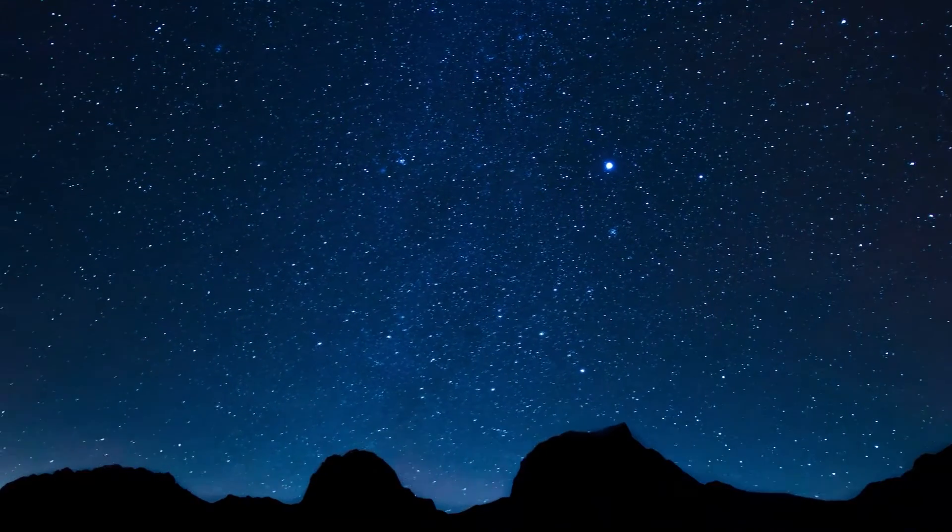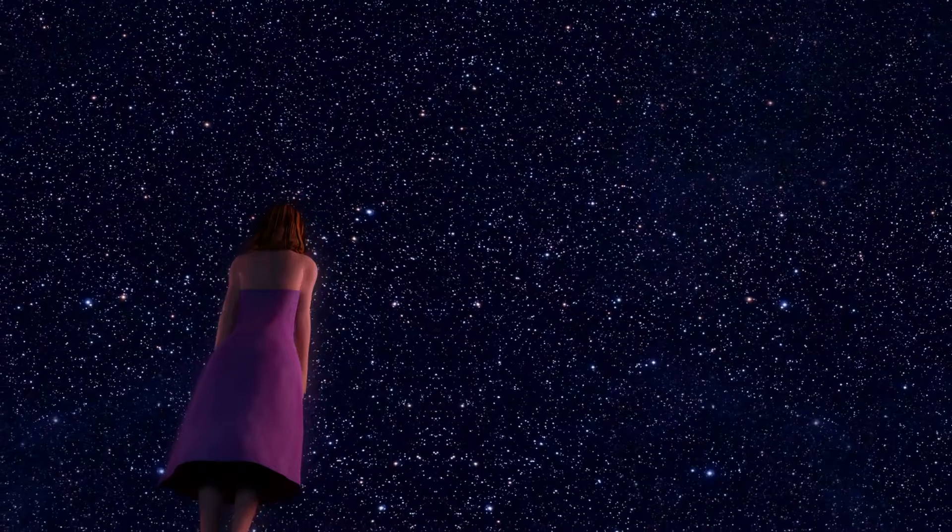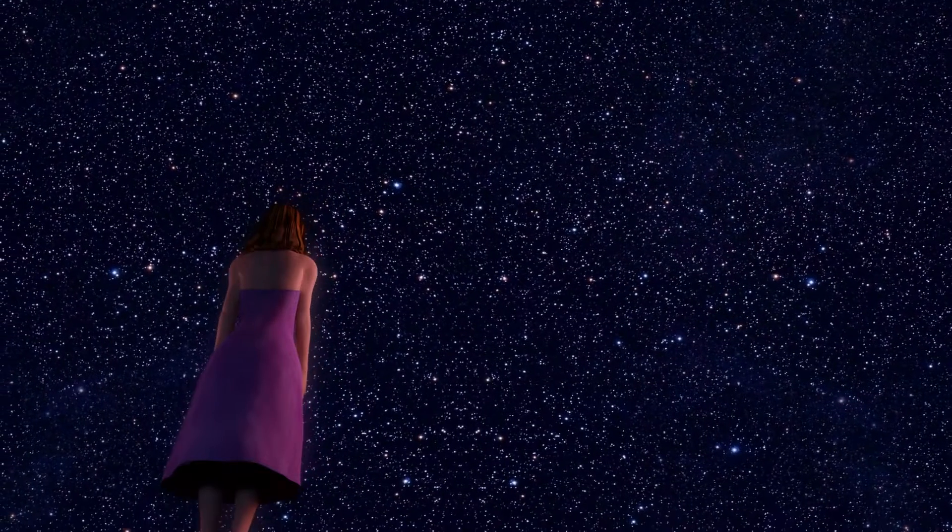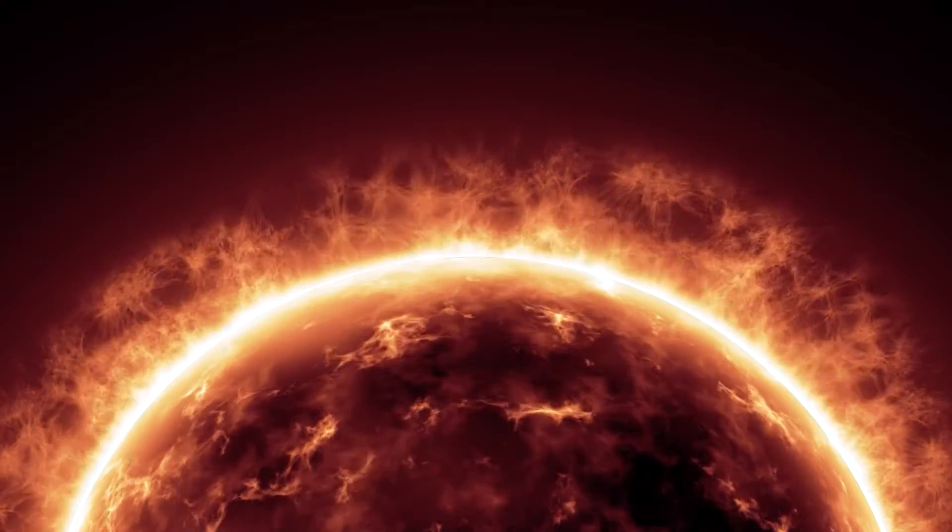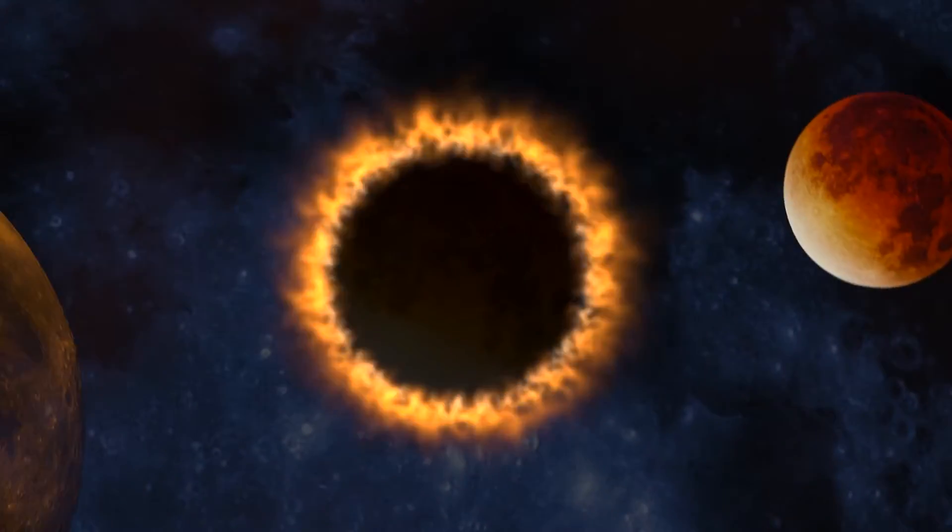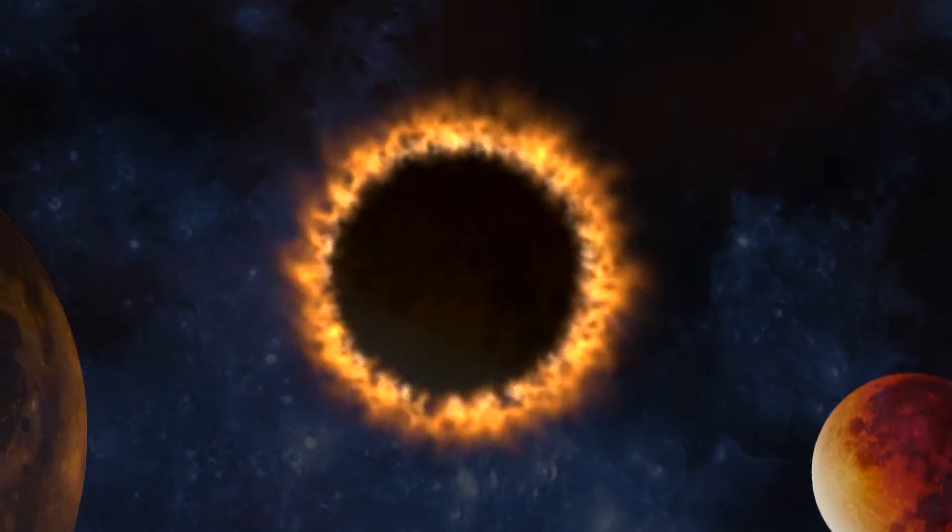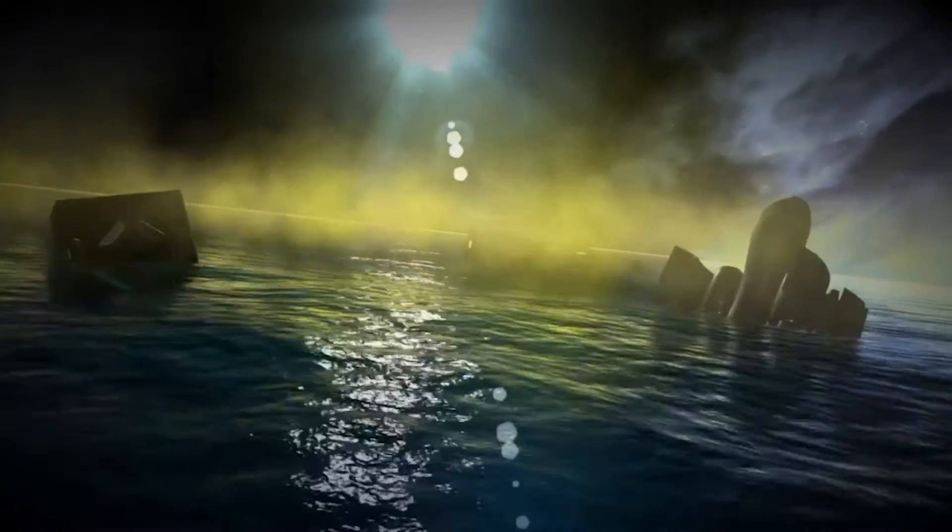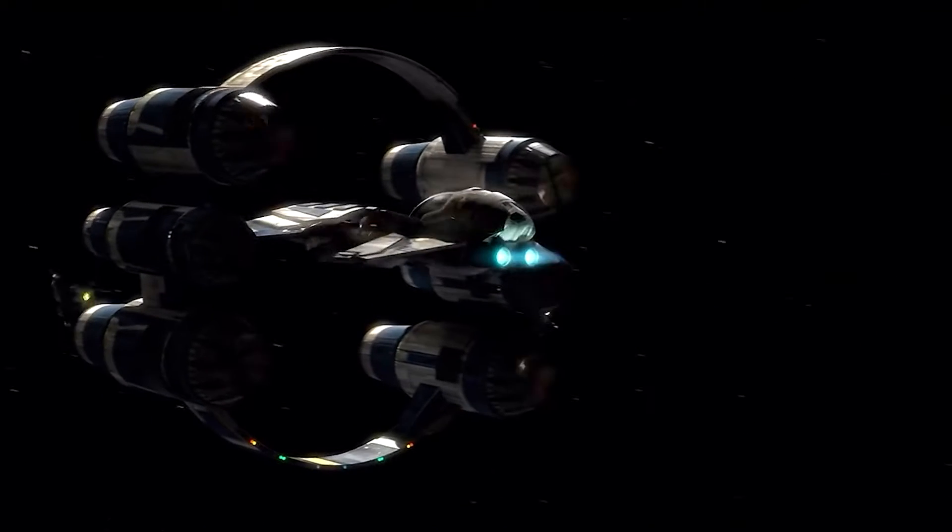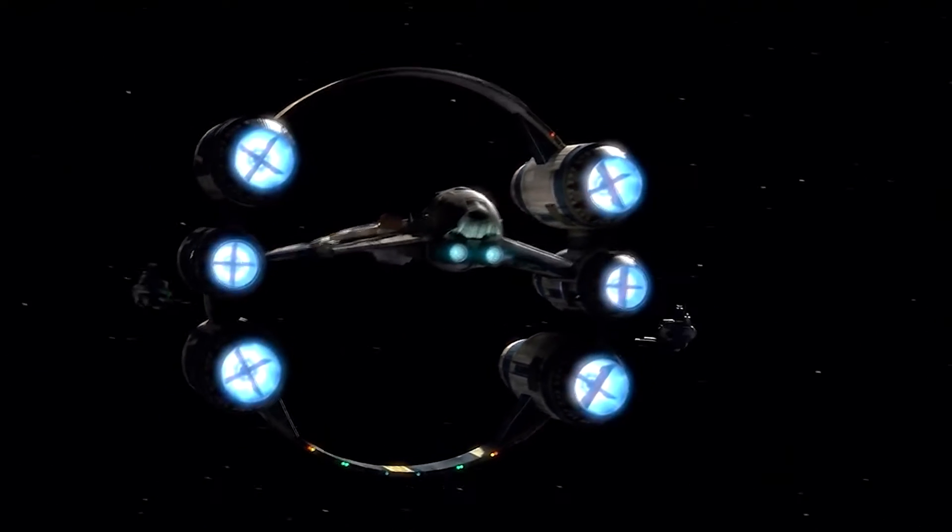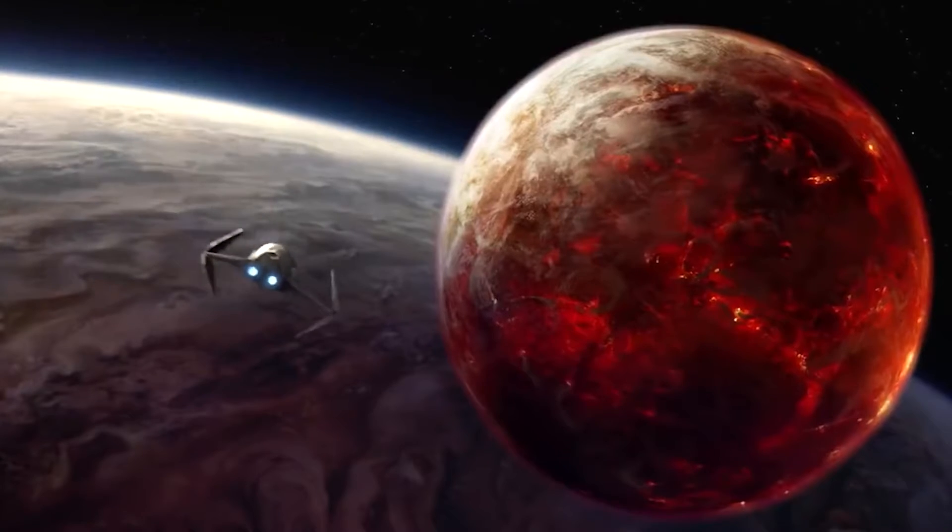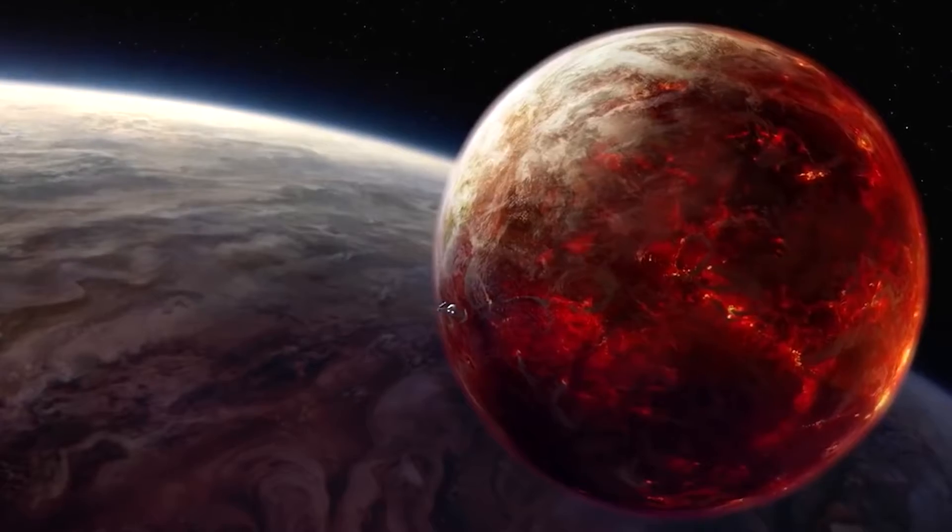For centuries, ever since we realized that every star we can see in the night sky is a sun, just like our own, with perhaps its own solar system, planets, and possibly even life, humanity has dreamed of crossing the astronomical distances separating us from the ultimate alien destinations.